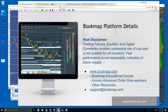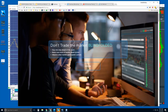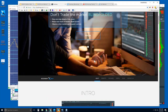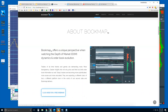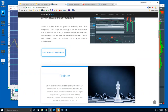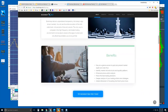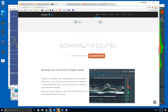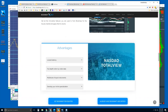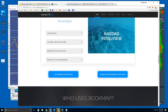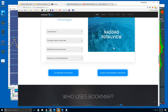Let's go to bookmap.com and take a quick look. Scrolling down a bit, there's an intro video and information about Bookmap. A bit further down, you can see NASDAQ total view — we offer Bookmap for equities.